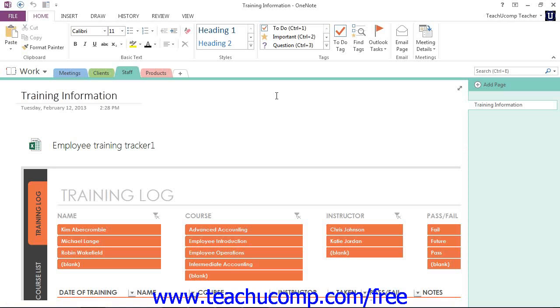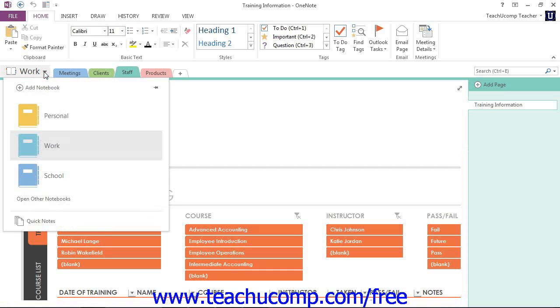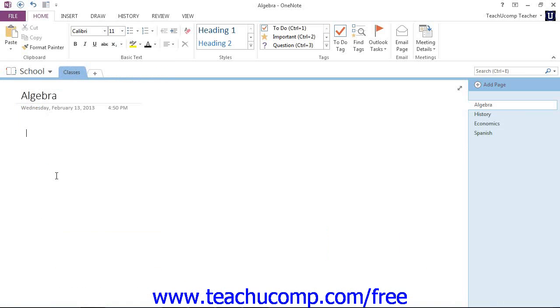To enter an equation, first navigate to the page and click in the area where you want to insert the equation. Right now we're in our work notebook, so we'll switch for this demonstration. We'll go up into the notebook header and use the navigation dropdown, and we'll select a school notebook instead.